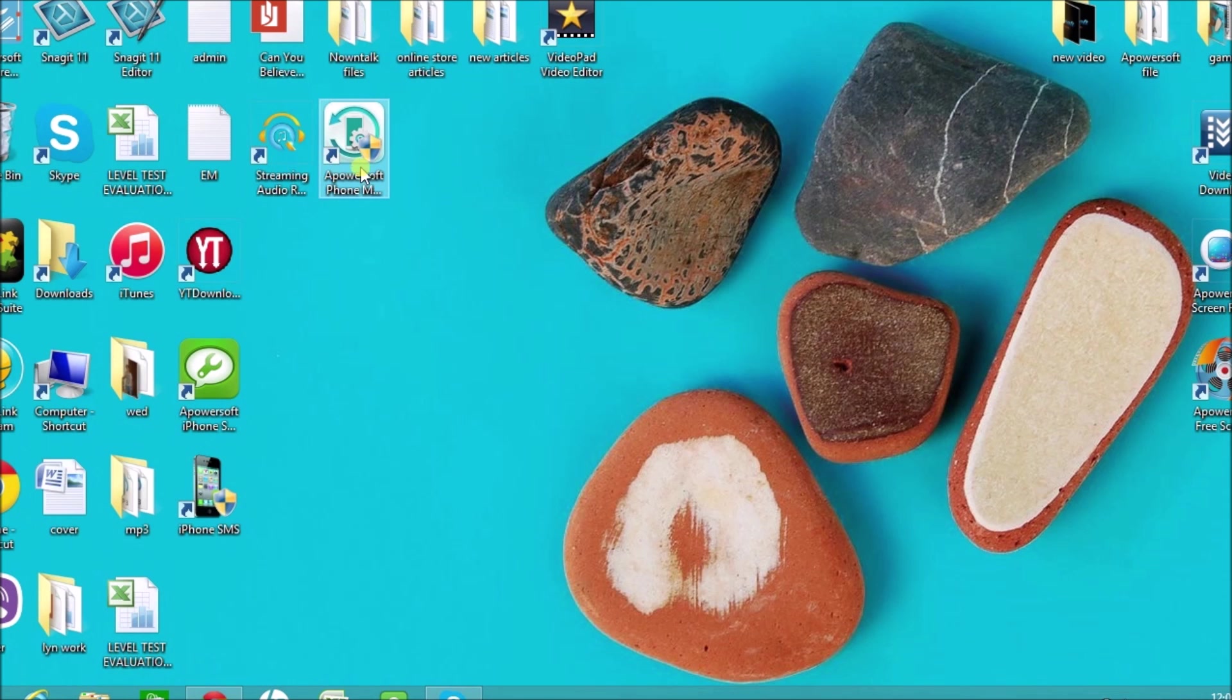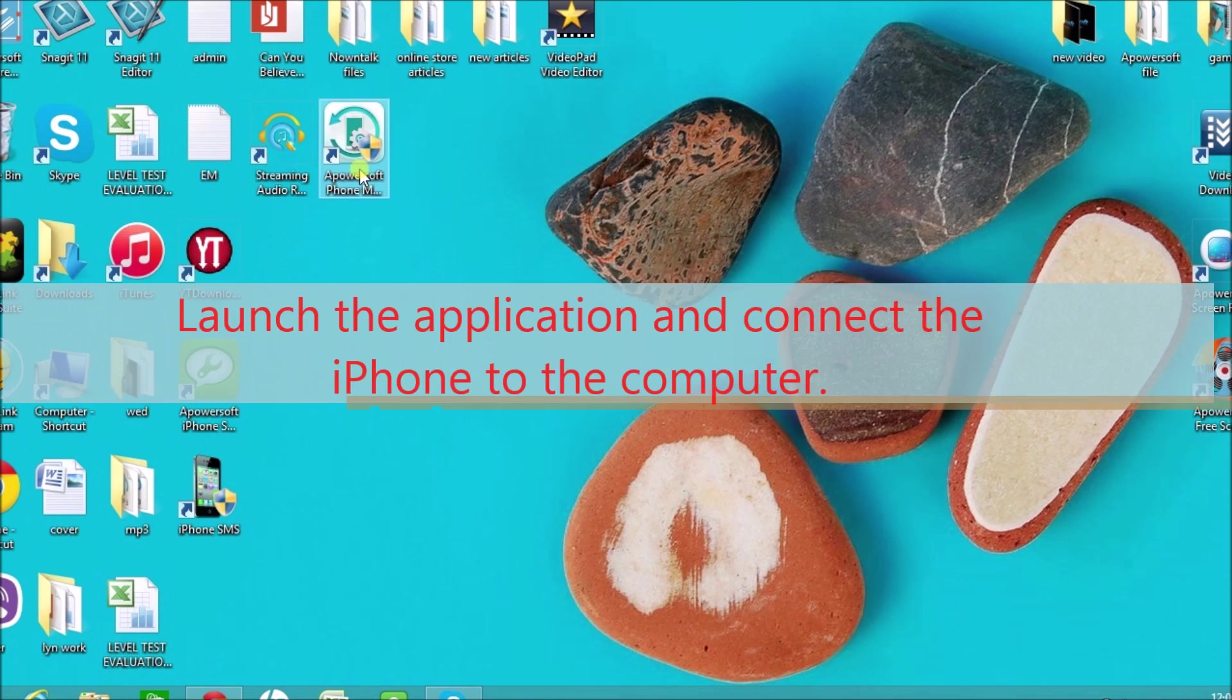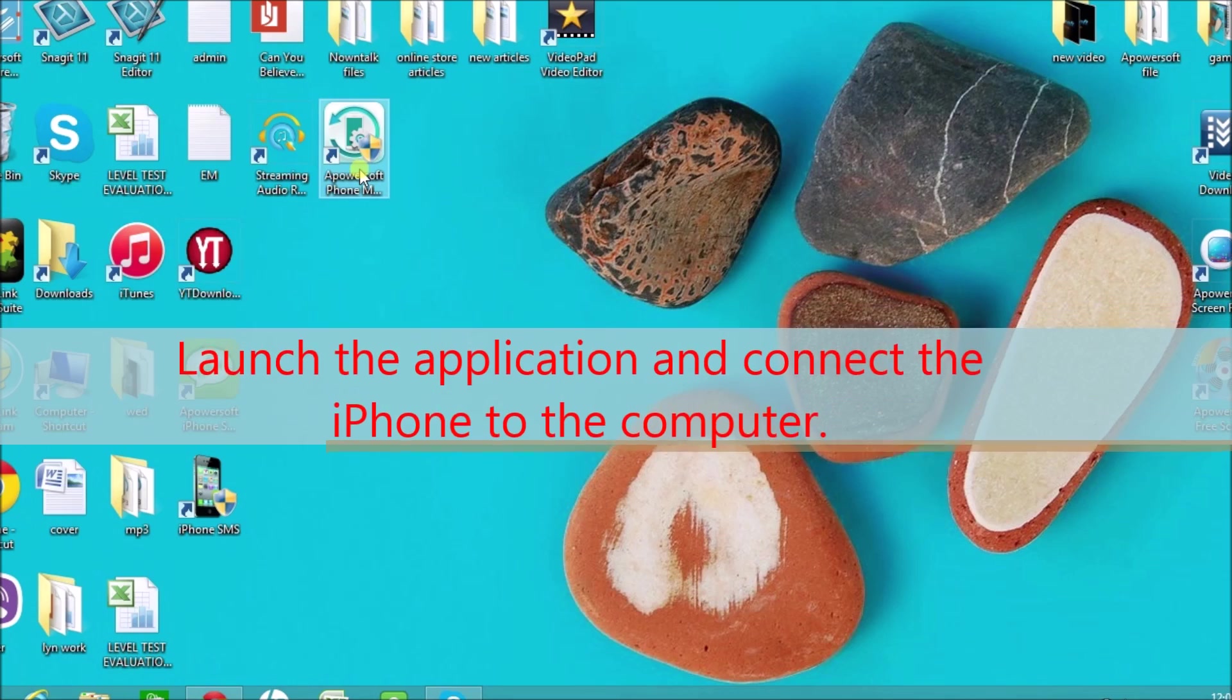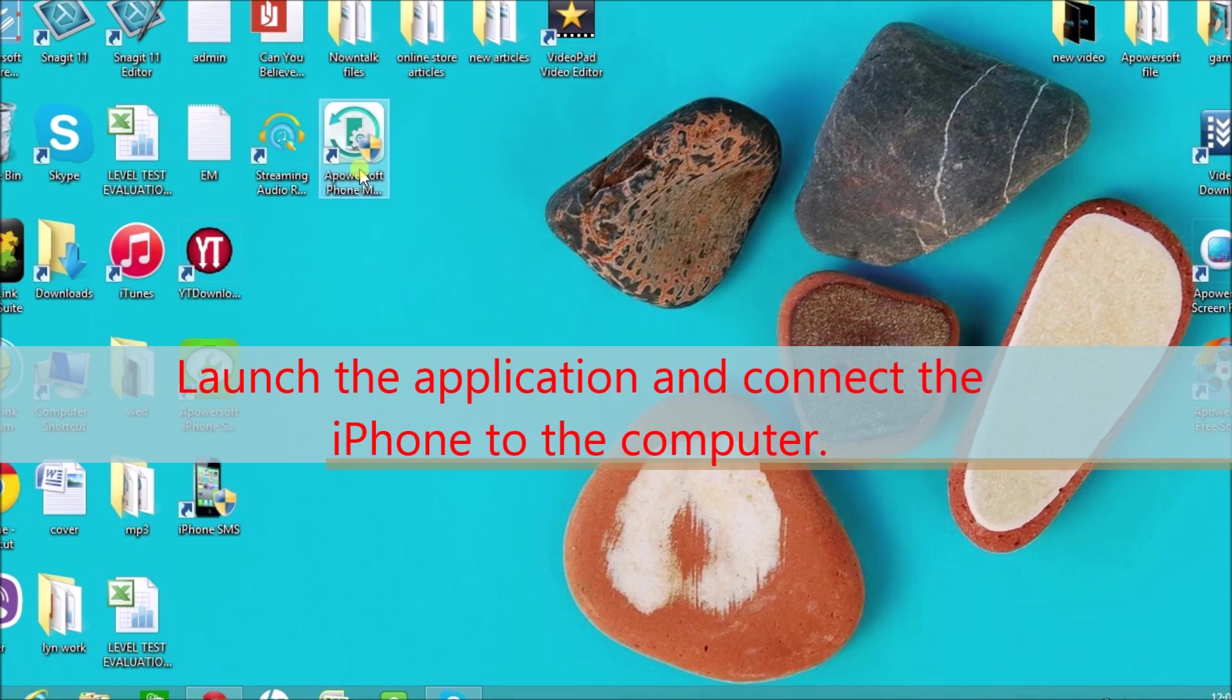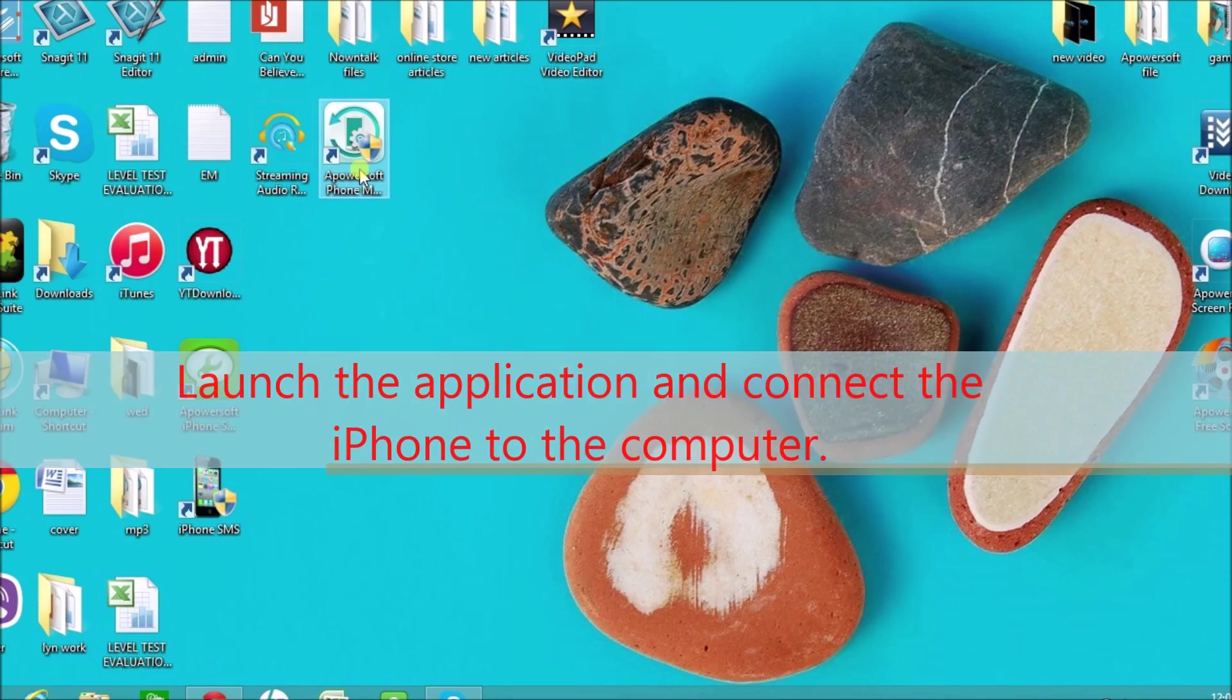After installing, launch the application and connect the iPhone to the computer.